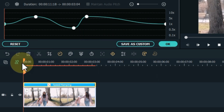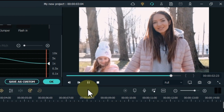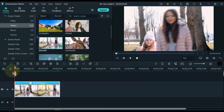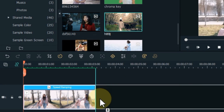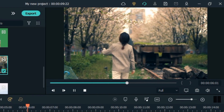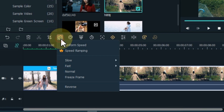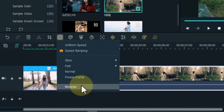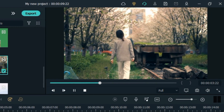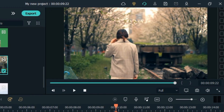You must have felt how good and interesting this customization of speed ramping is. Now let me show you how to reverse a video. Drag and drop another video onto the timeline, select it, and click on the speed tool. Then click on the reverse option at the bottom — and the video is now reversed.